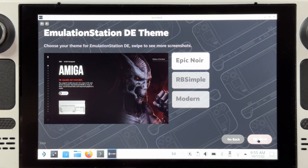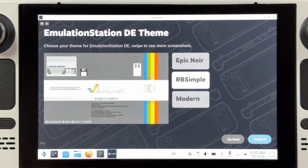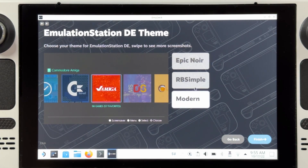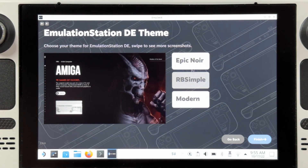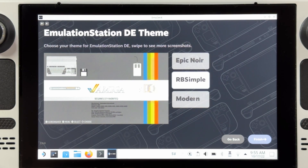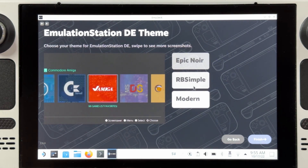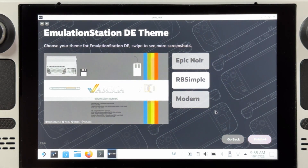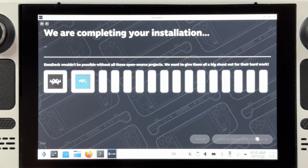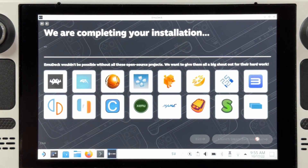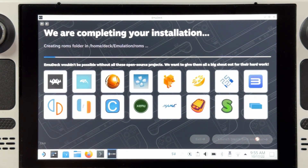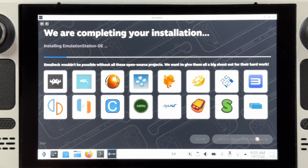If you want one single app in your Steam library to list all your emulators and games, Emulation Station is your way to go, and this page lets you choose which theme you want for Emulation Station. You can of course change all these settings later as well. Once you have chosen your Emulation Station theme, the installation process will finally begin and everything will be set up as you chose in the previous steps.